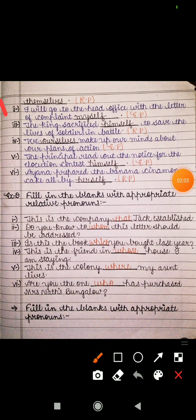The second sentence is: 'I will go to the head office with the letter of complaint myself.' Because of the subject 'I', we filled in 'myself'. Here, 'myself' is emphasizing that I will do it myself — main khud jaunga head office complaint letter lekar. That is why it is an emphatic pronoun and we write EP.